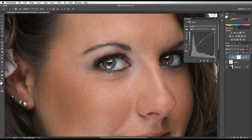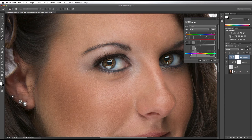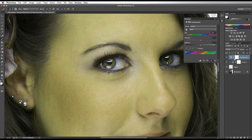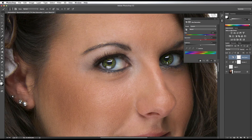The next thing I'm going to do is add a hue/saturation adjustment layer. I'm going to move my hue toward the blues. I'm going to clip the hue layer to the underlying layer. Now the hue only affects the eyes as well.